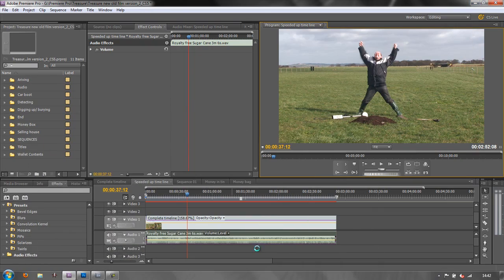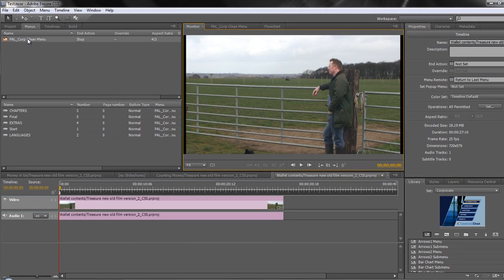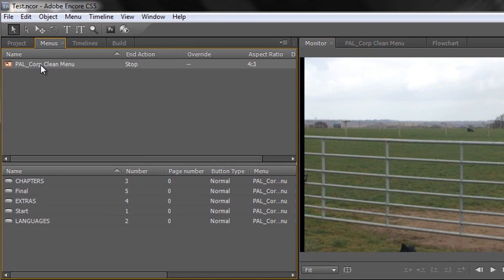And now I'm going to go back to Encore. I'm going to open up menu and I'm going to click on where it says menu, the one that we brought in from the menu selection over there. And I'm just going to delete that.